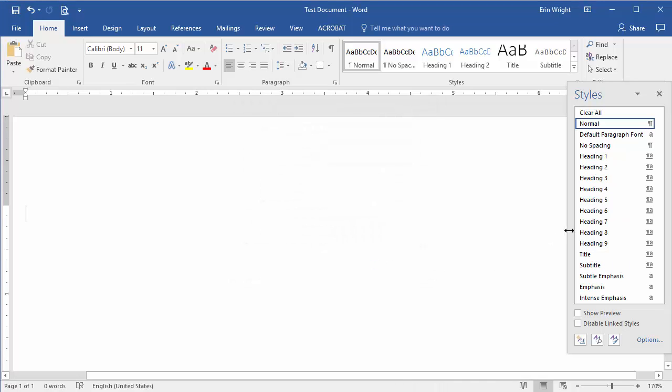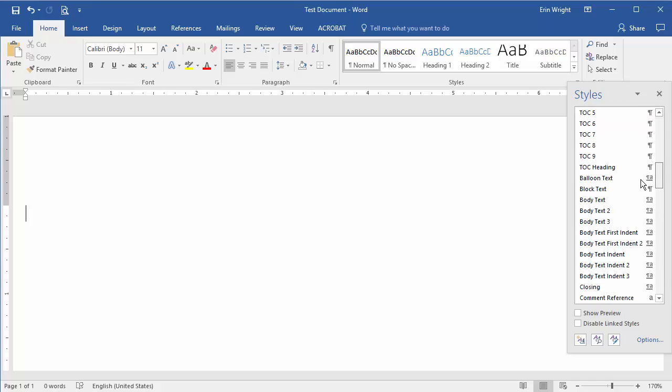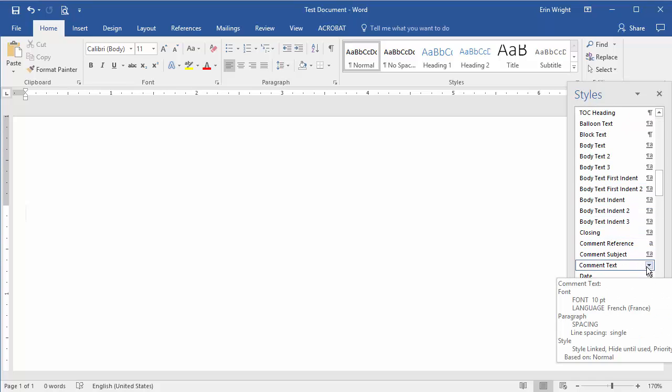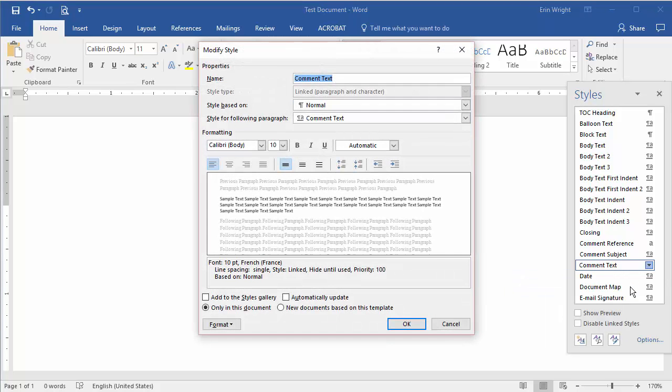Then, scroll to Comment Text in the Styles task pane. Hold your cursor over Comment Text to reveal the Options arrow. Select the Options arrow and then select Modify.